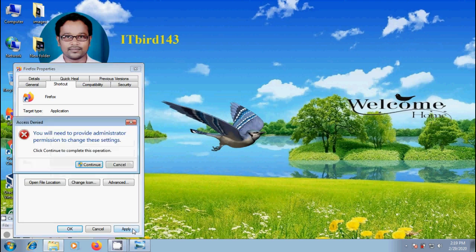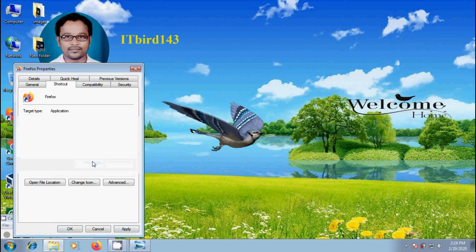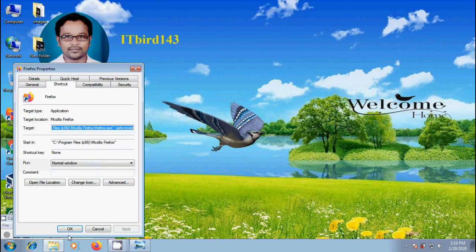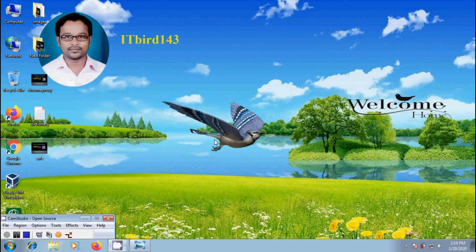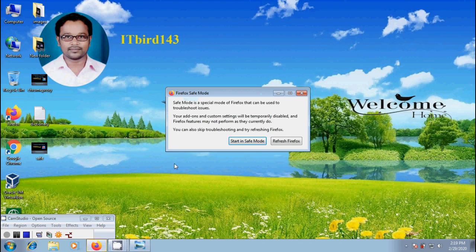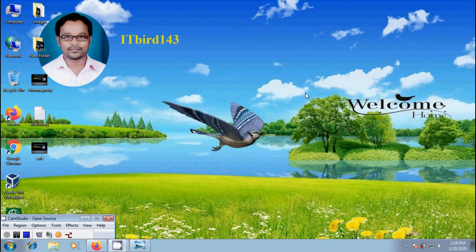And click apply, continue, OK. After this whenever we double click on the Firefox shortcut on desktop, we will see the Firefox Safe Mode pop up. And follow the same procedure.